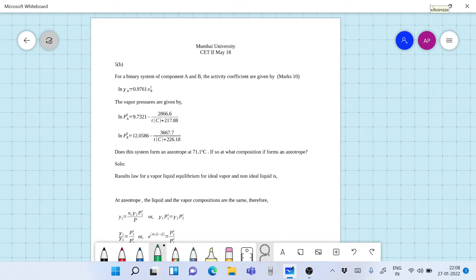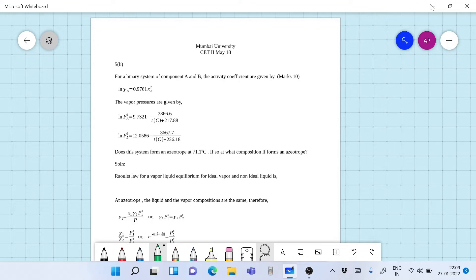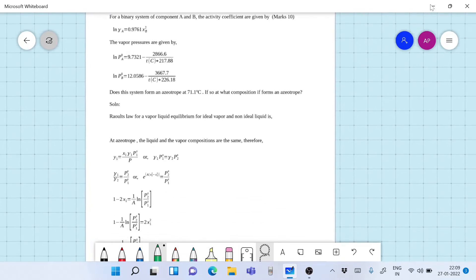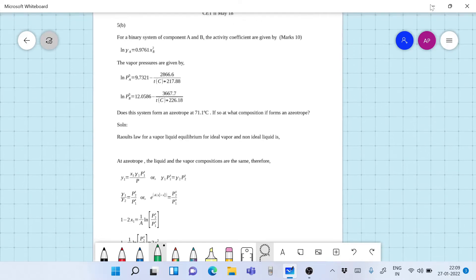Hello friends and welcome to another lecture on chemical engineering thermodynamics. Today we'll take up a problem which has come in a chemical engineering thermodynamics paper — Paper 2, May 2018, Mumbai University. The problem is 5B. This is quite an interesting problem for 10 marks: for a binary system of components A and B, the activity coefficients are given by ln γA = 0.9761 xB². The vapor pressures are given. Does the system form an azeotrope at 71.1°C? If so, what is the composition?